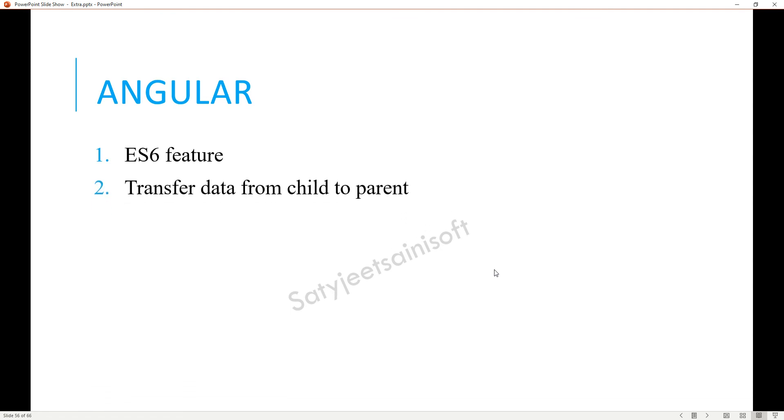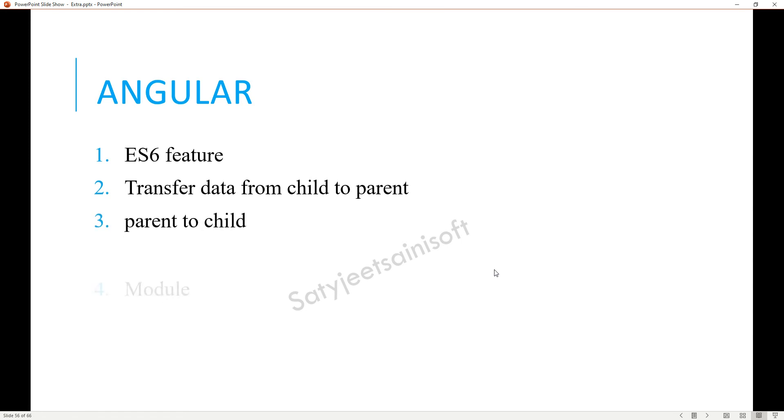The other one is transfer data from child to parent. For child to parent, we know that we need to use Output as well as EventEmitter. For parent to child, we use the Input property.